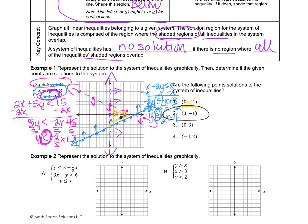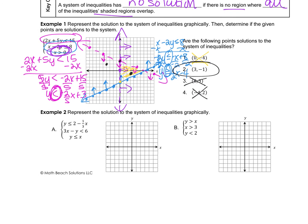(0, 3) is on the pink line, but the pink line is dotted, so it doesn't include that point. (-4, 2) is to the left of the purple vertical line, which is shaded to the right, so it's not included. It must be where all three are shaded, and if a point is on a line, that line must be solid. So only (3, -1) is a solution from those four examples.